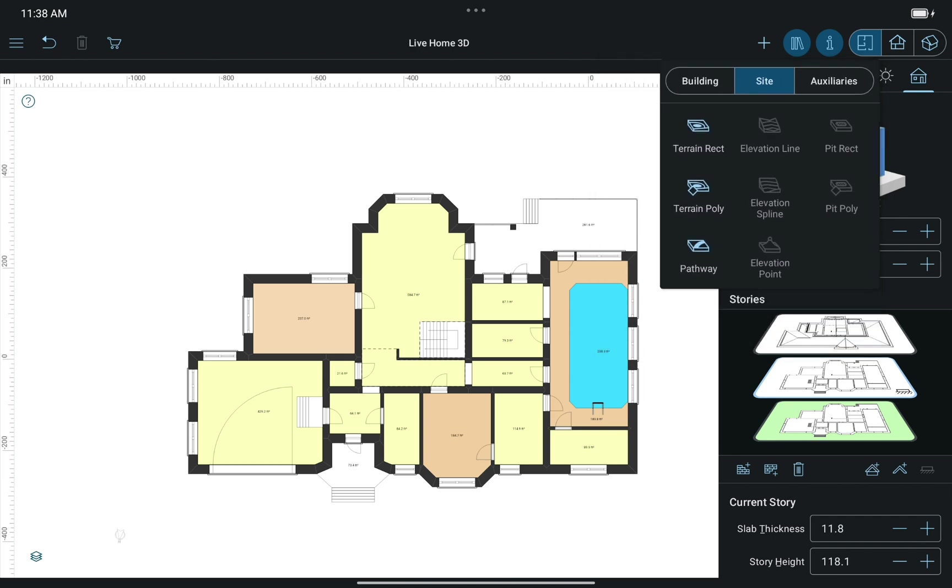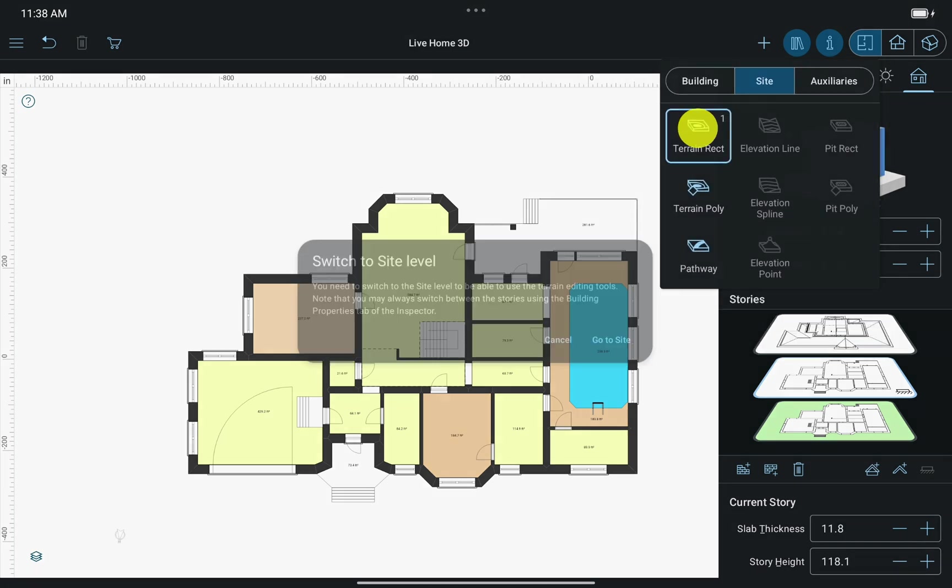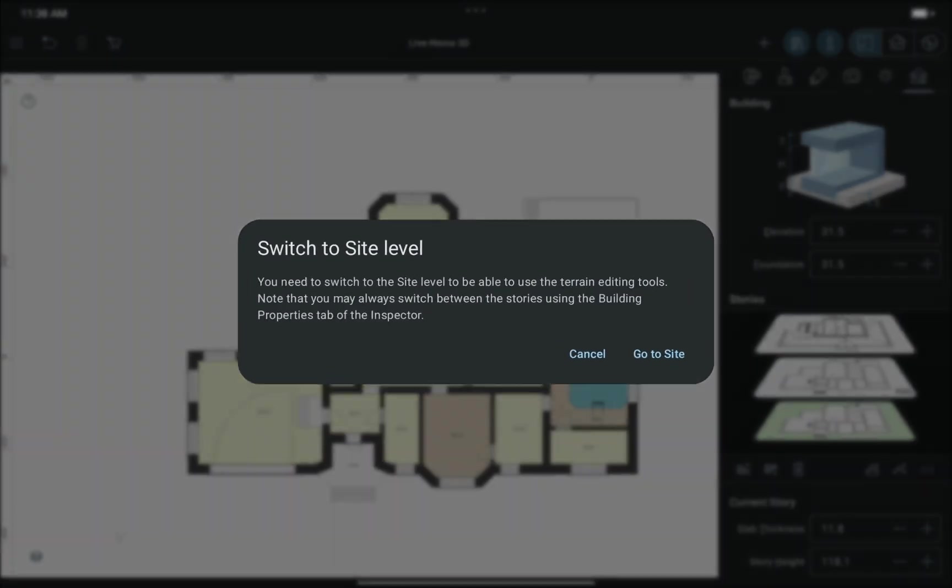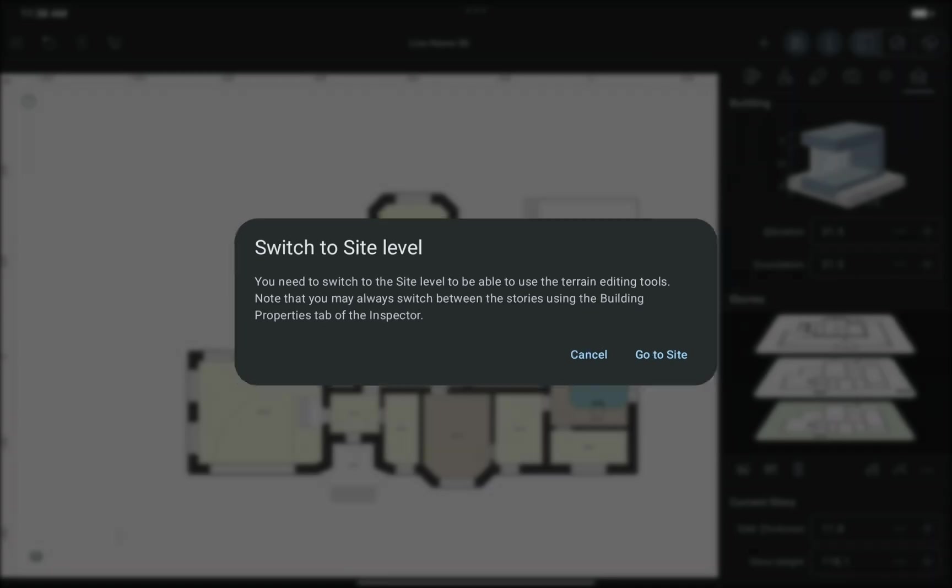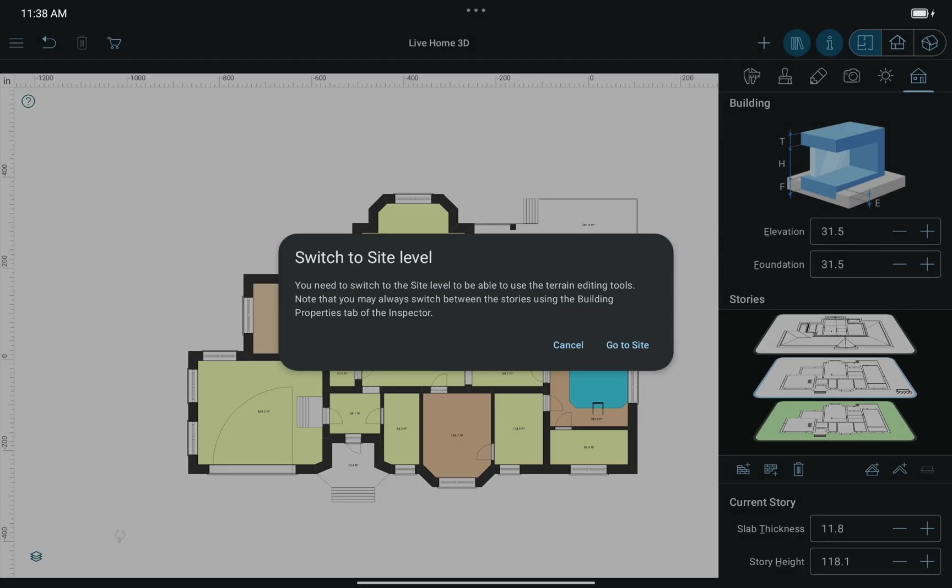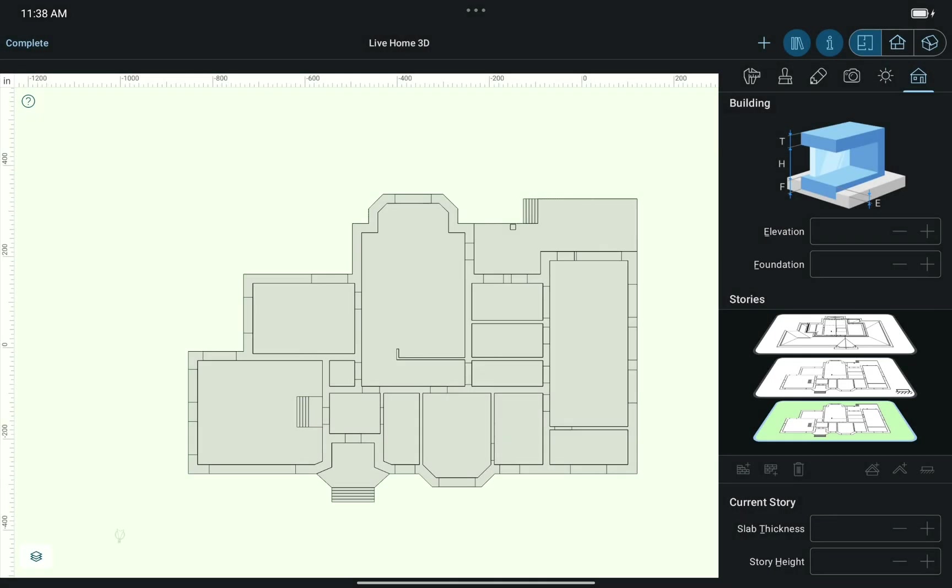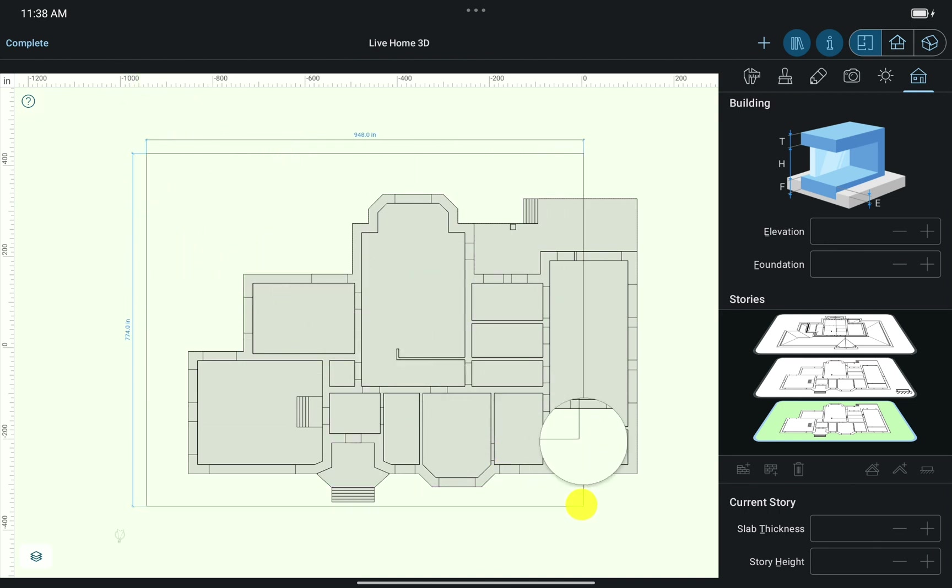Once I select the Terrain Rectangular tool, the Warning dialog appears, telling me that I need to switch to the Site level to edit the landscape around the house. I switch to the Site level, and as you can see, the House Plan view changes to Outline. And now I can add terrain elements.